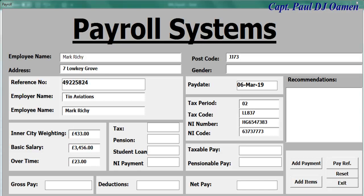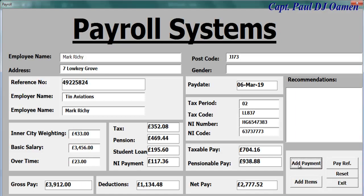This is an overview of an apparel management system developed in Excel VBA. As you can see, you enter the employee name, address, and reference number, which is automatically generated, along with employee name and payment details.